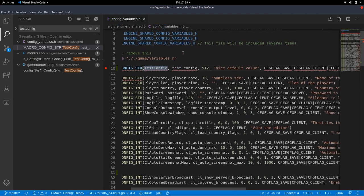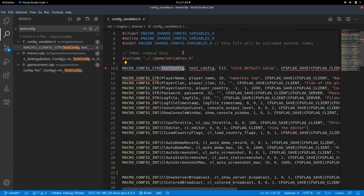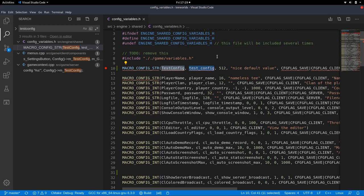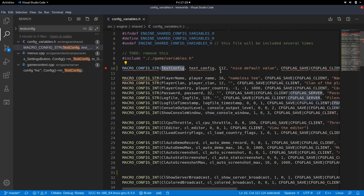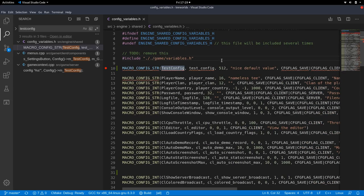So if you have a regular config variable and you execute test underscore config in the local or remote console, as you remember we implemented it client and server side, this will only change the value of the variable. It will not execute any further code.